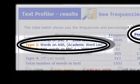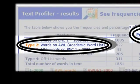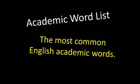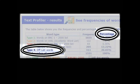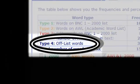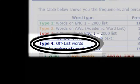The second category is the percentage of words on the academic word list. These are the words that you will see most often in academic texts, which is why they are very important to learn. The final category is called off-list words. These are words related to specific disciplines, infrequently used words, names, and so on.